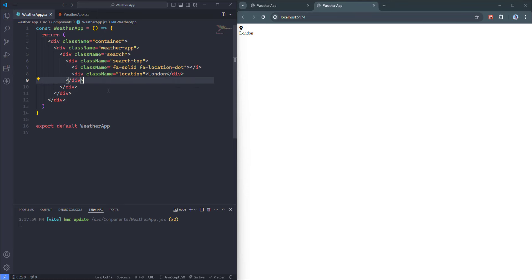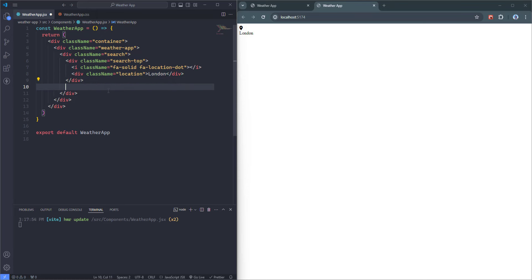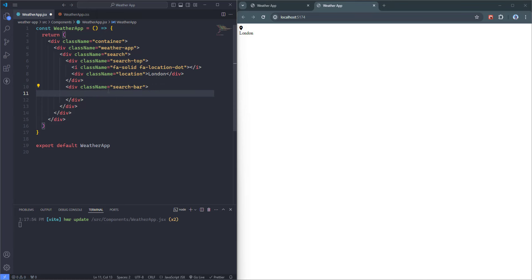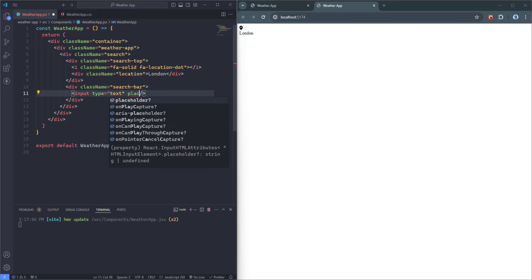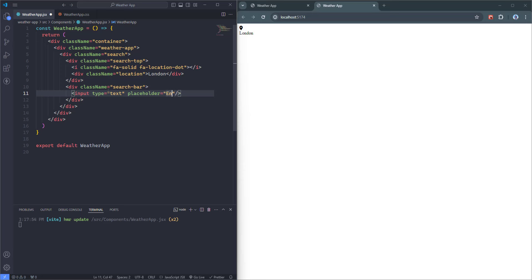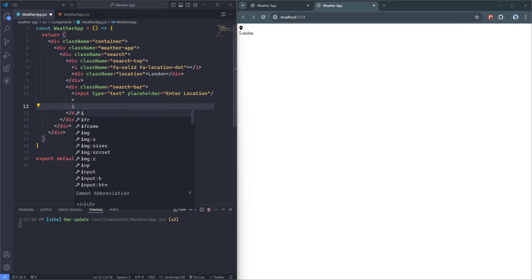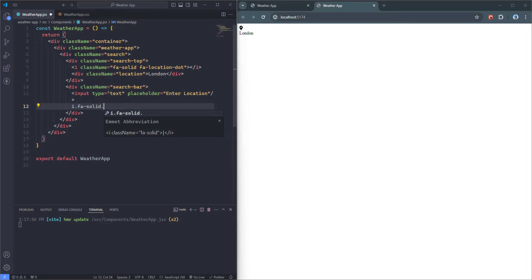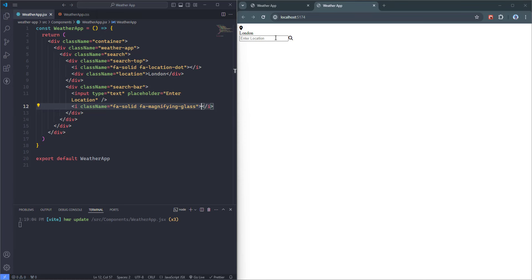After searchTop, I'm going to insert the second part of the search element — the search bar. Inside the search bar I'm going to insert an input with type 'text' and a placeholder attribute set to 'Enter Location.' Then I'll insert an 'i' element with classes 'fa-solid fa-magnifying-glass' for the search icon. As you can see, we have the input element and on the right side you can see the search icon.